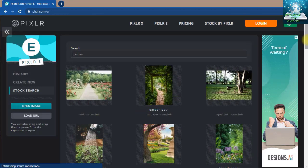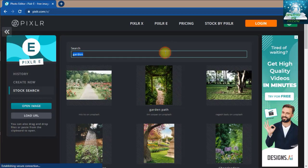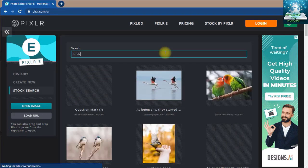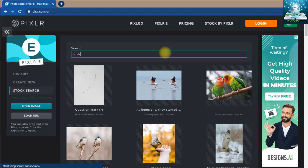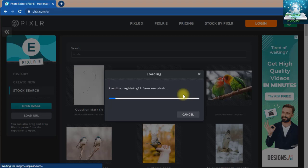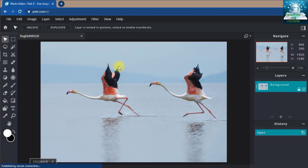We will choose birds. Just search them. Now I have flamingos. So today we will learn a new tool in PIXLR.